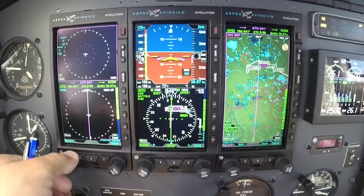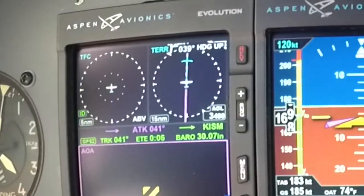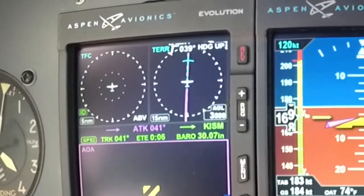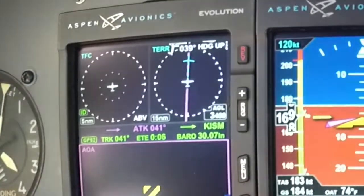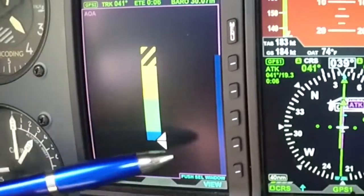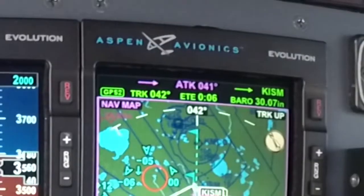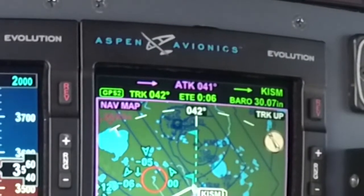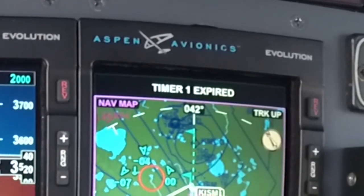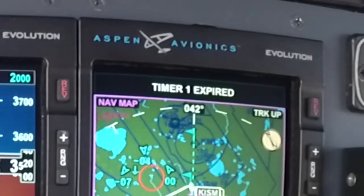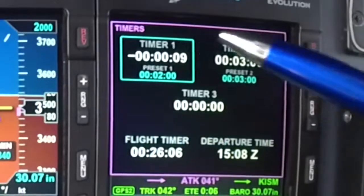As I get ready to start this approach, I like getting my MFD set up to the AOA page on the bottom, with traffic and terrain on top — a nice big fat indicator on the AOA. My timer's expired, so I can go ahead and pull another couple inches off the engine and restart that timer.